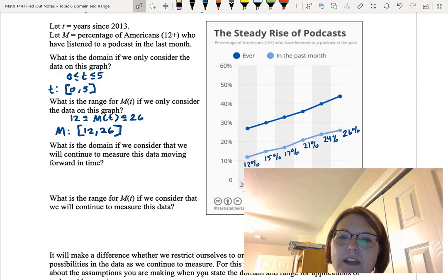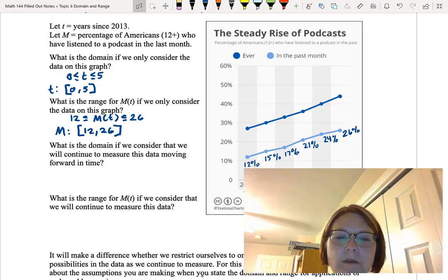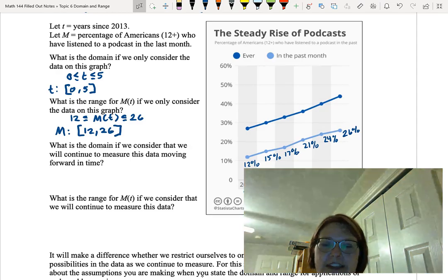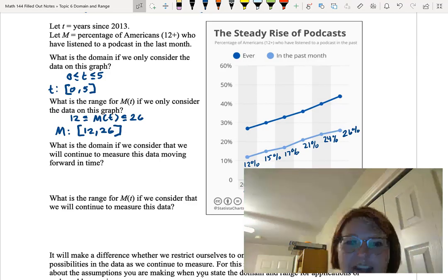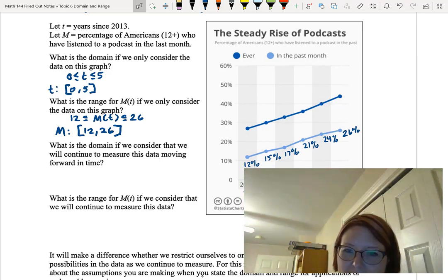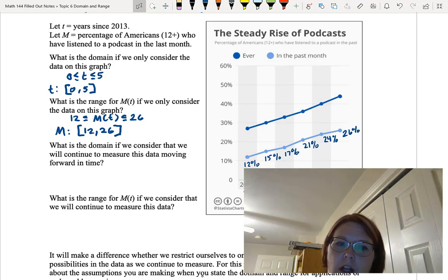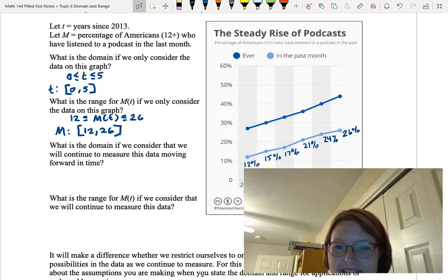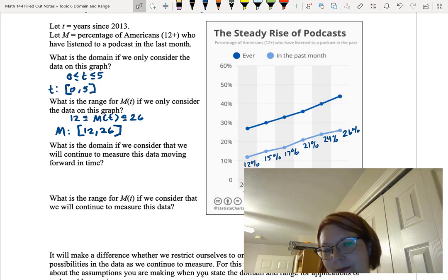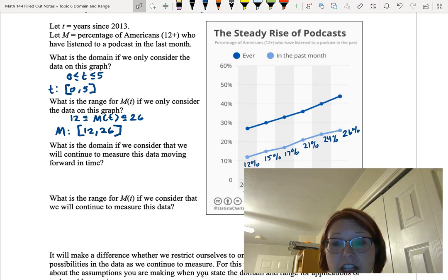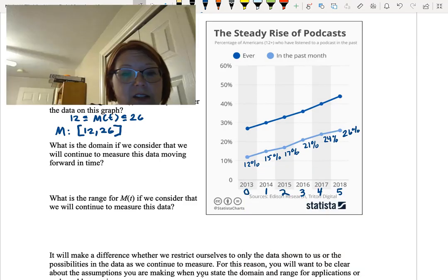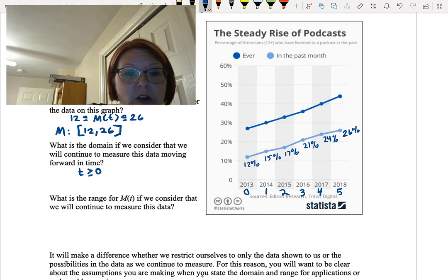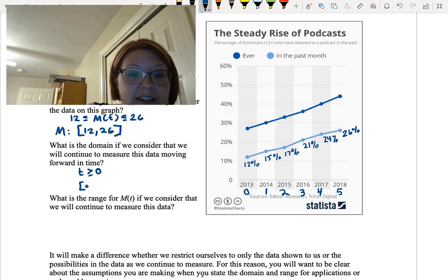So for this first set of interval notation 0 to 5 with brackets we were looking at T, and for the second set of interval notation 12 to 26 with brackets we're looking at capital M. There we were looking at only the data we saw, but what if we were to consider that this experiment will move forward into the future, then what would be our new domain and range? Well our lowest time value is still time 0, 2013. And instead of ending at time 5, we're just going to let it continue on forever. So our new time is just time is greater than or equal to 0, or left bracket 0 comma infinity.